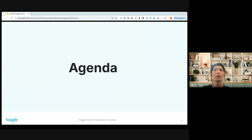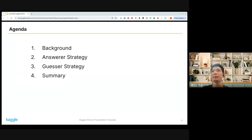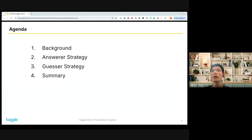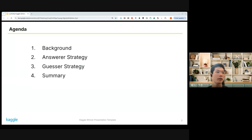So first, the agenda. I'll first quickly go through the background, my background, and after that, the answerer strategy, the guesser strategy, and finally the summary.